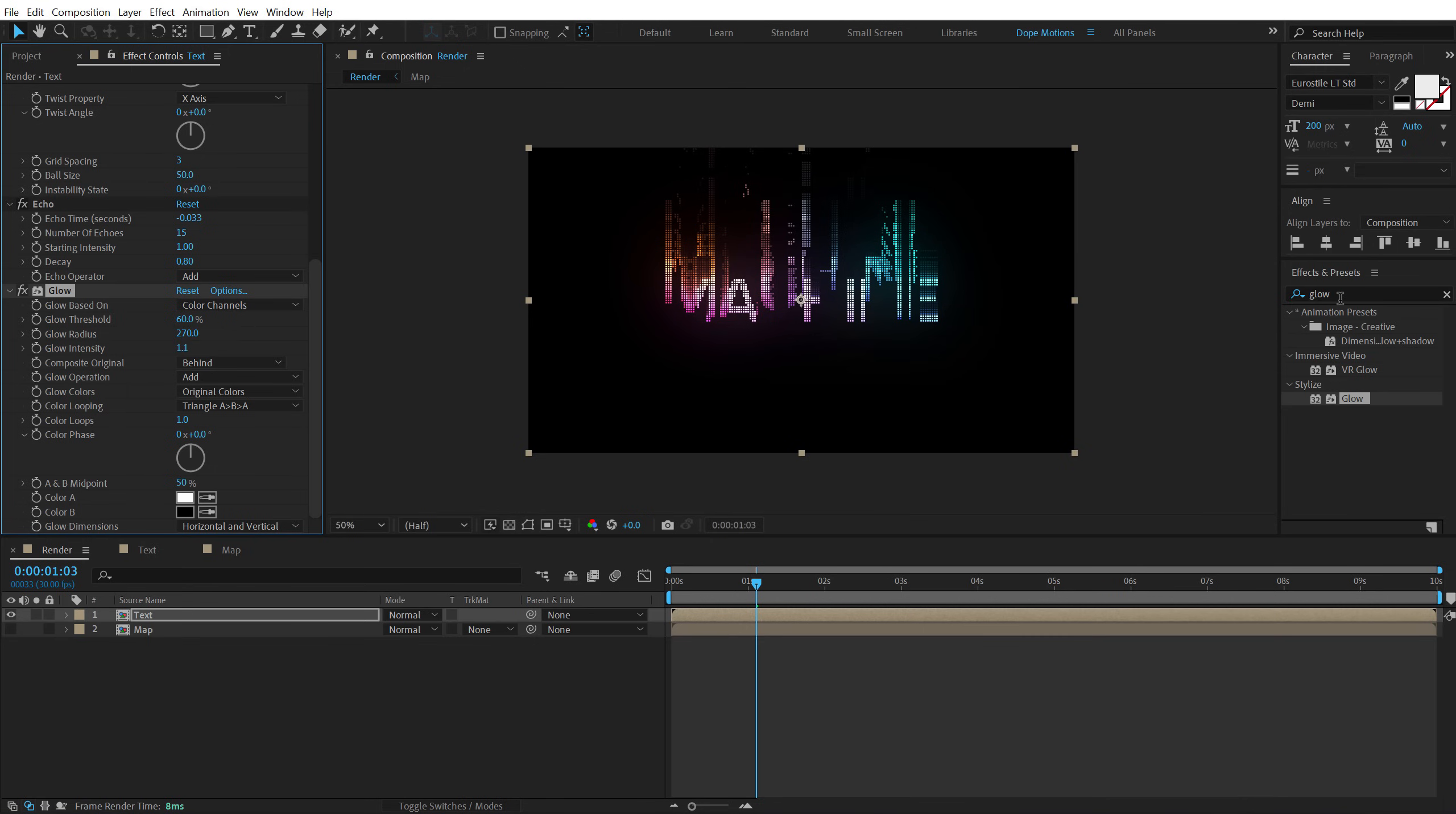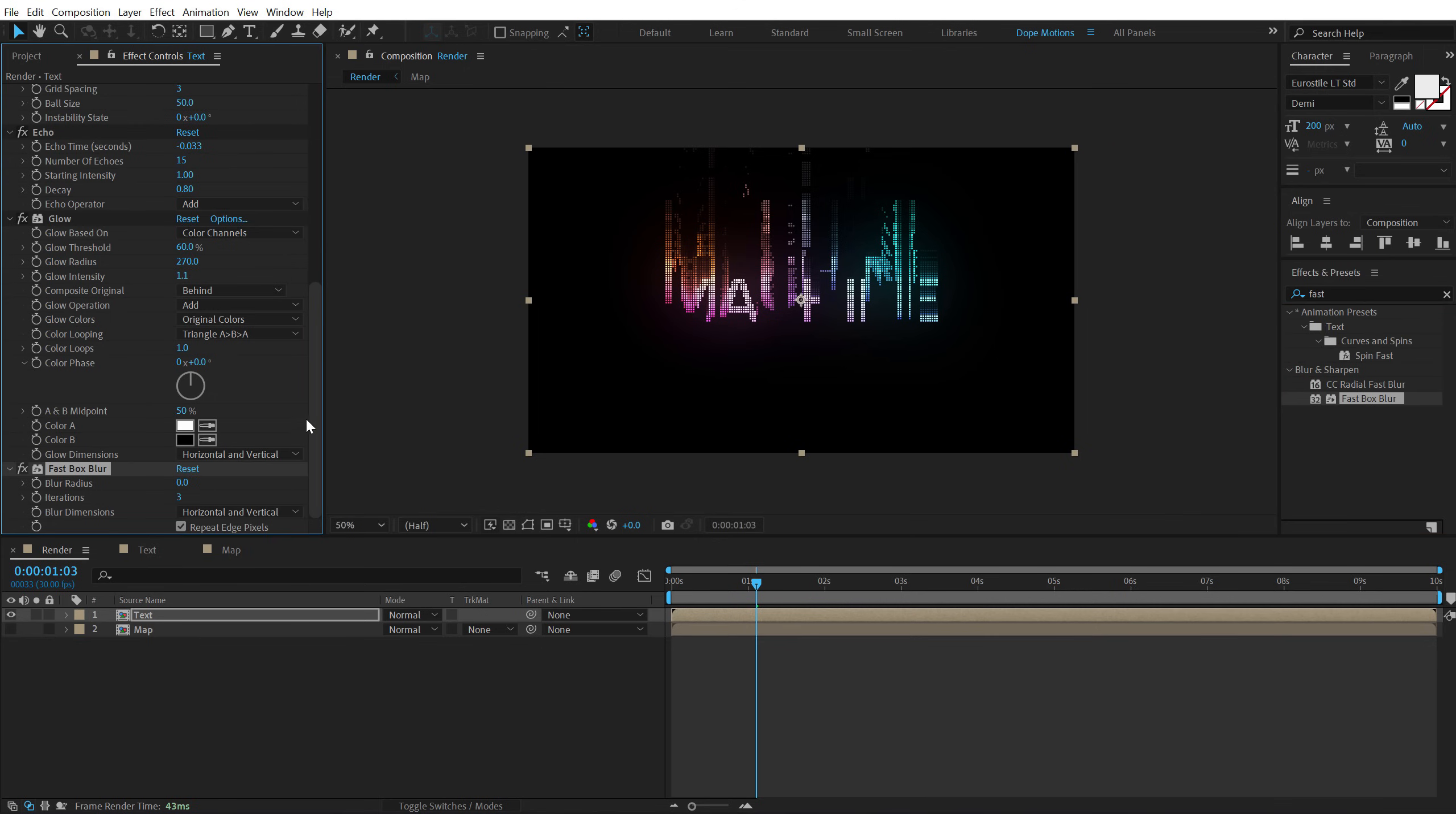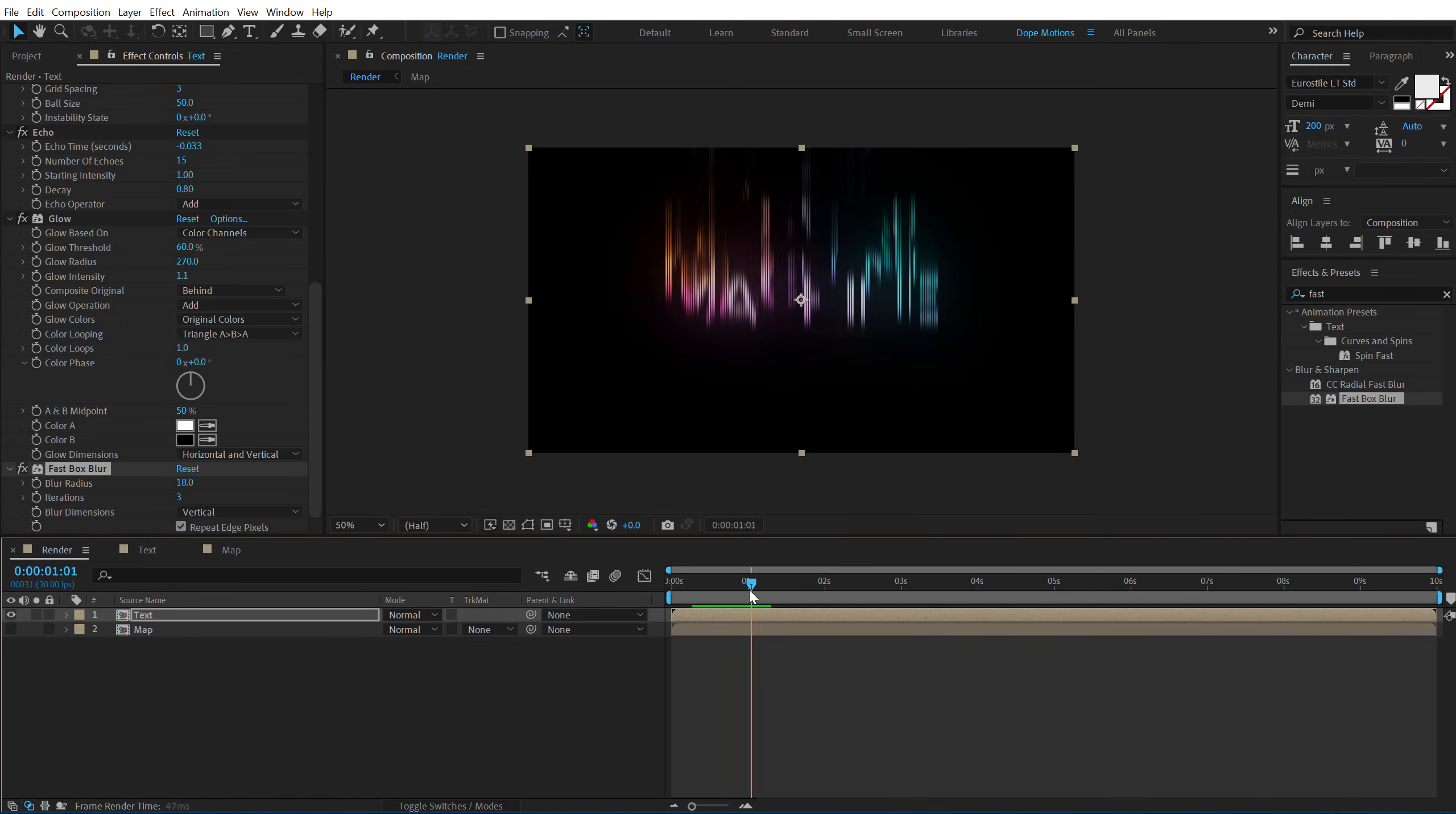And then I will add an effect called fast box blur. Let's change this to vertical and increase the glow radius to get a really nice look. I'm going to keep it very subtle, maybe it should be good. So now we get something like this.